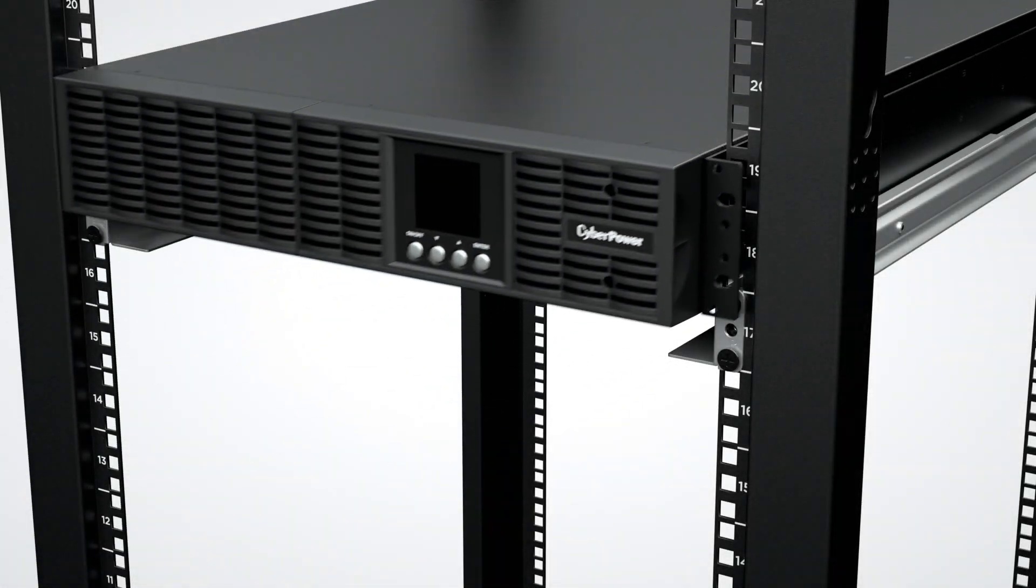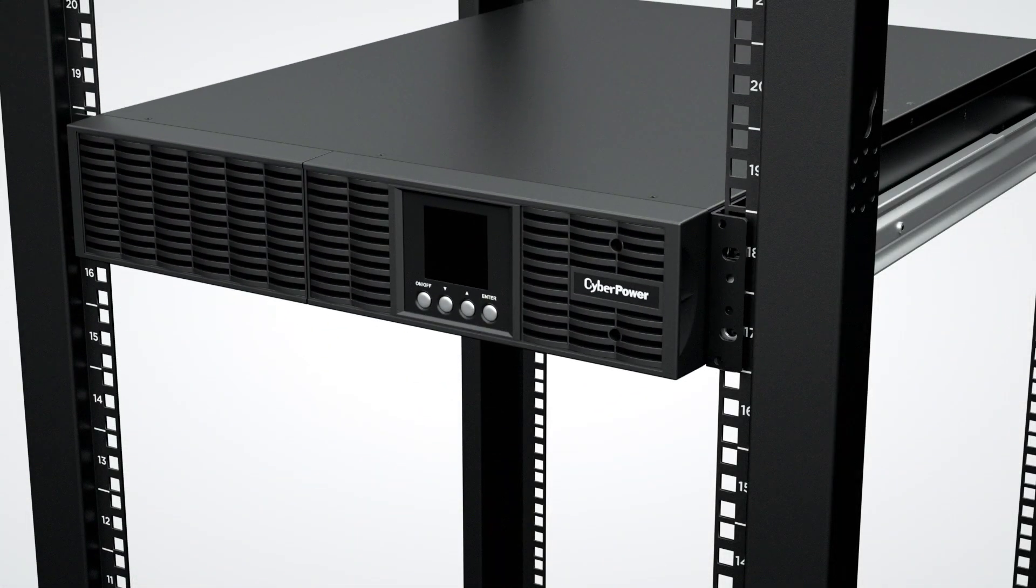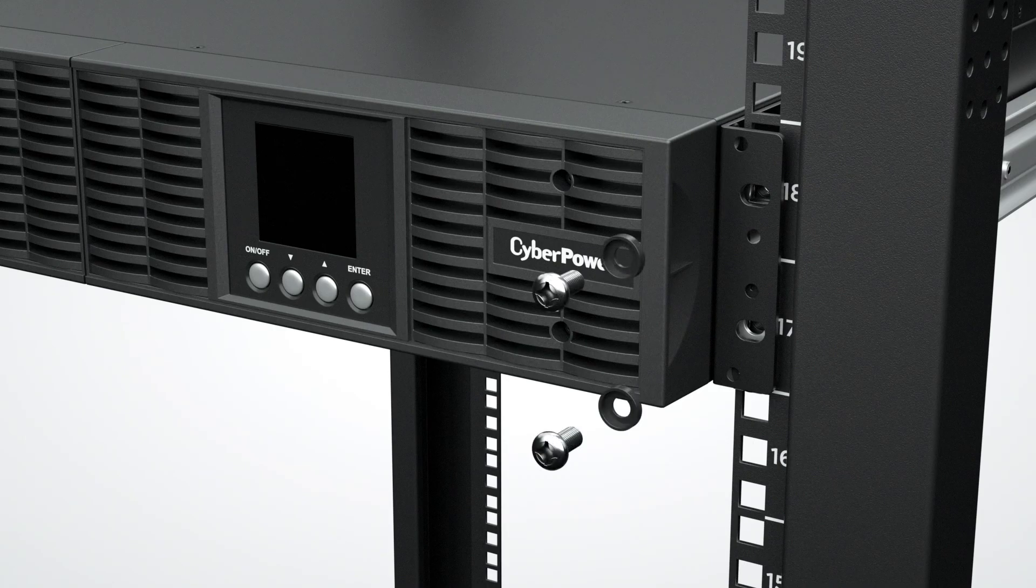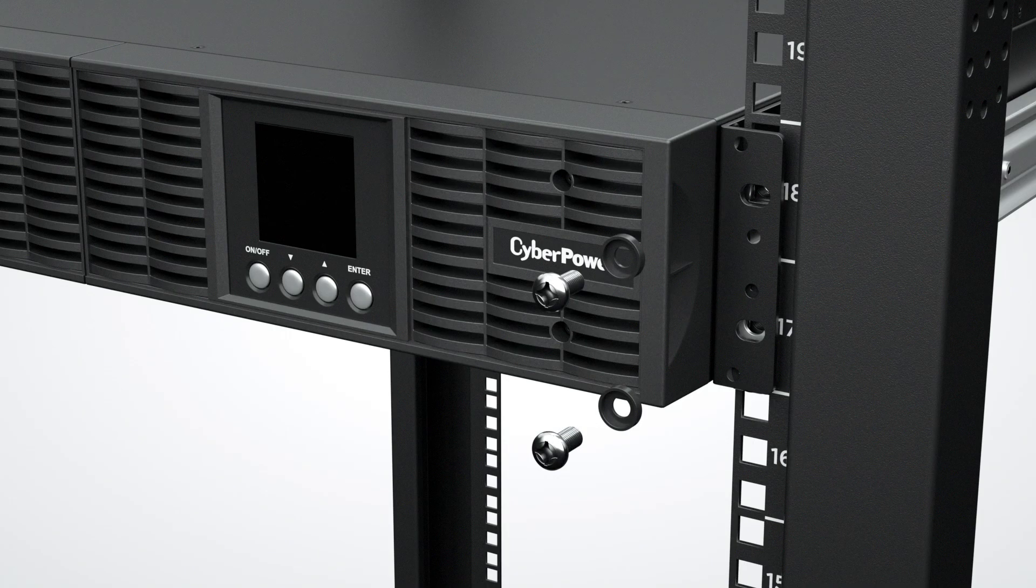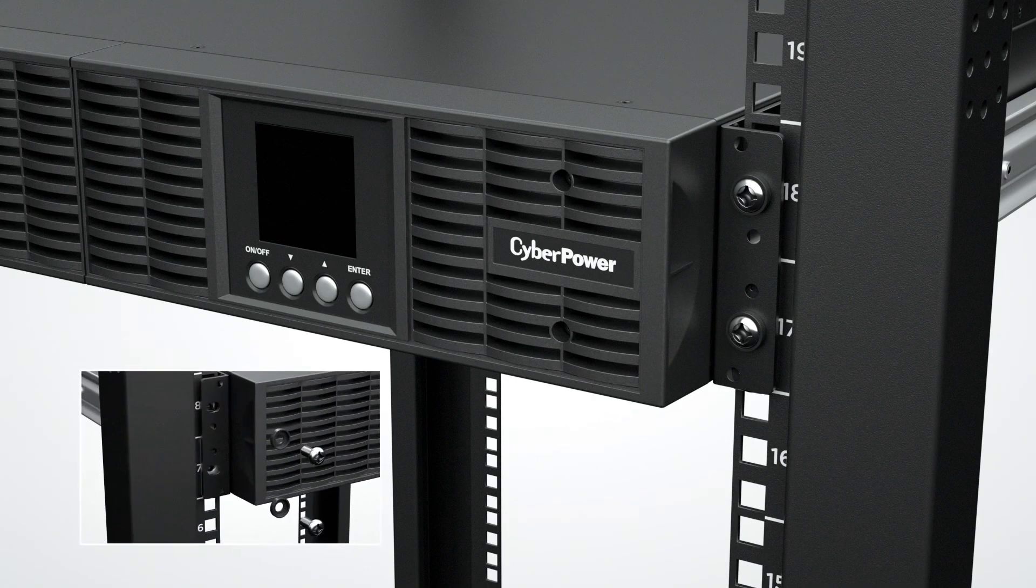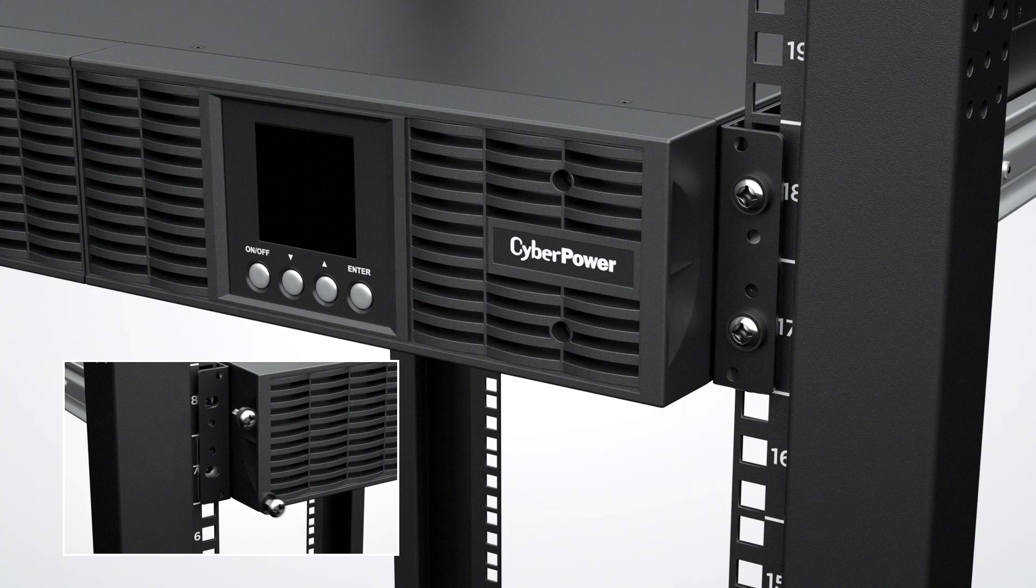Place the UPS onto the rack mount rails. Then, use the hardware provided by the server rack to secure the UPS onto the rack. Tighten two screws on each side.